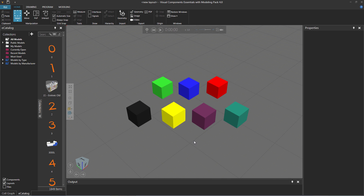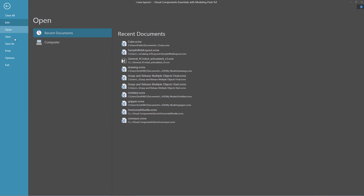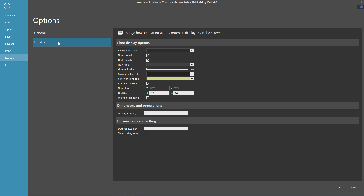Now, another display option that may affect the visualization of objects is the floor reflection of light. I'll show you how to make that change now. So I'll click the File tab to go backstage, click Options, click Display, and there's that property floor reflection. This scales the amount of light that can be reflected off the floor, so it affects its shininess.